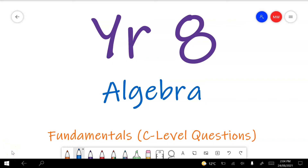This video covers the Year 8 Algebra Fundamentals Test Preview. These are the sort of questions you should expect at a C level. Time tags are included below for the question numbers for anyone following along on the test preview, and descriptions for anyone using this to help with particular issues in this topic.